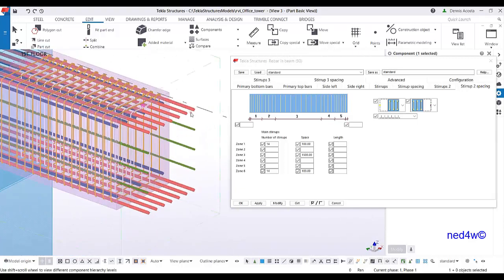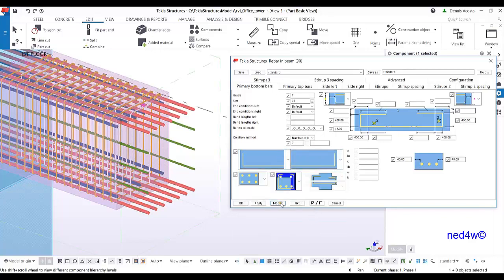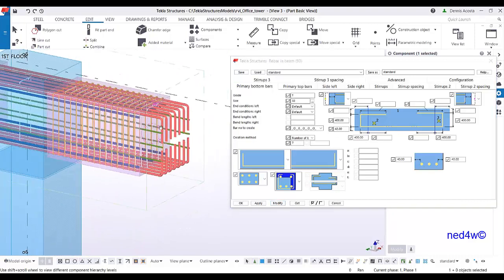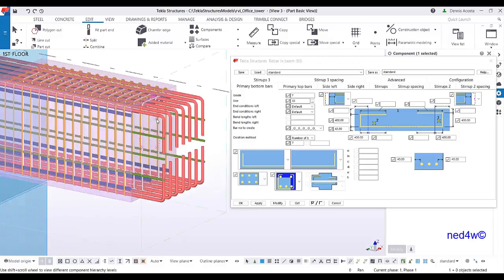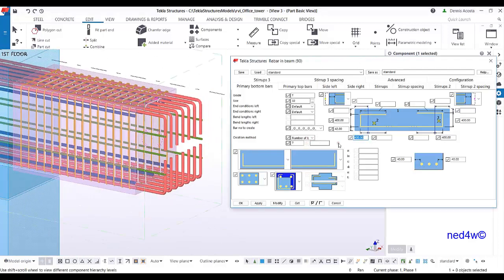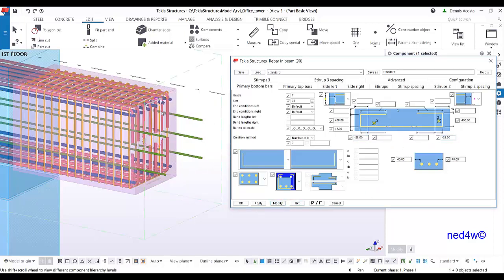If you want to add bending to the main bar, go to the bending option, set bend and modify. To extend the bar end, enter a value like 1000mm and modify — the bar will be extended. If you do not want it to extend but instead want the bar end to sit inside the concrete, enter a negative value such as negative 25mm and modify.